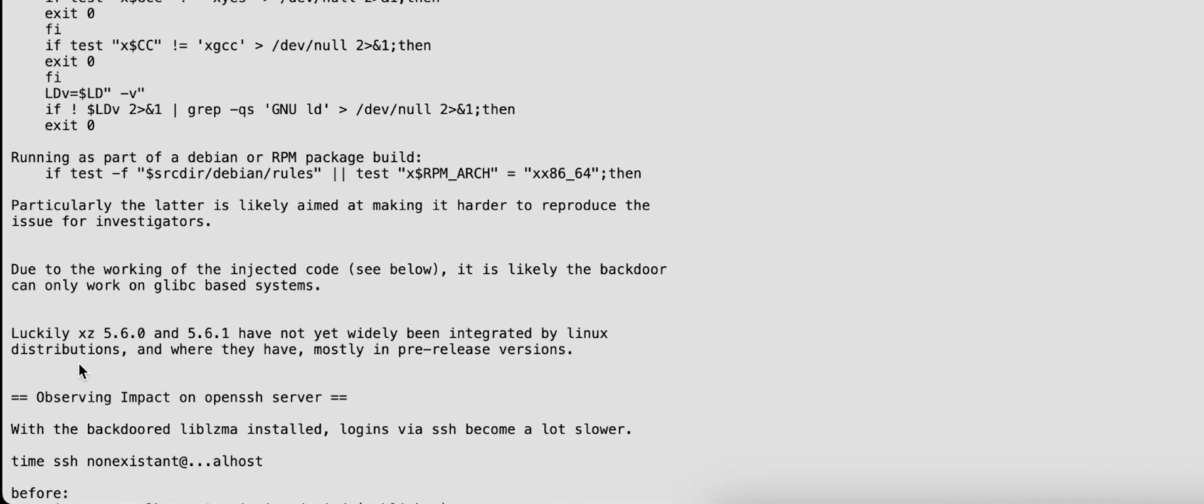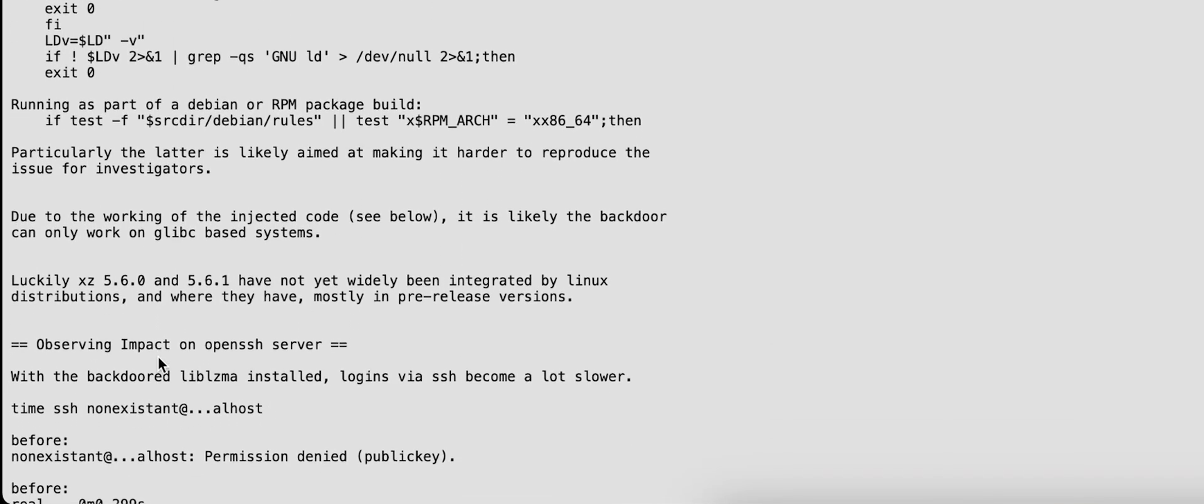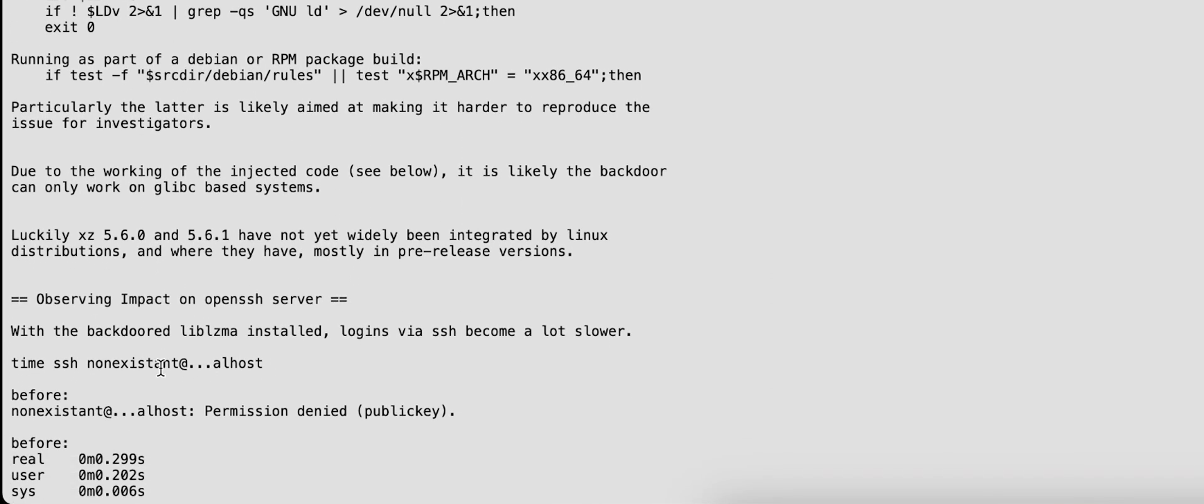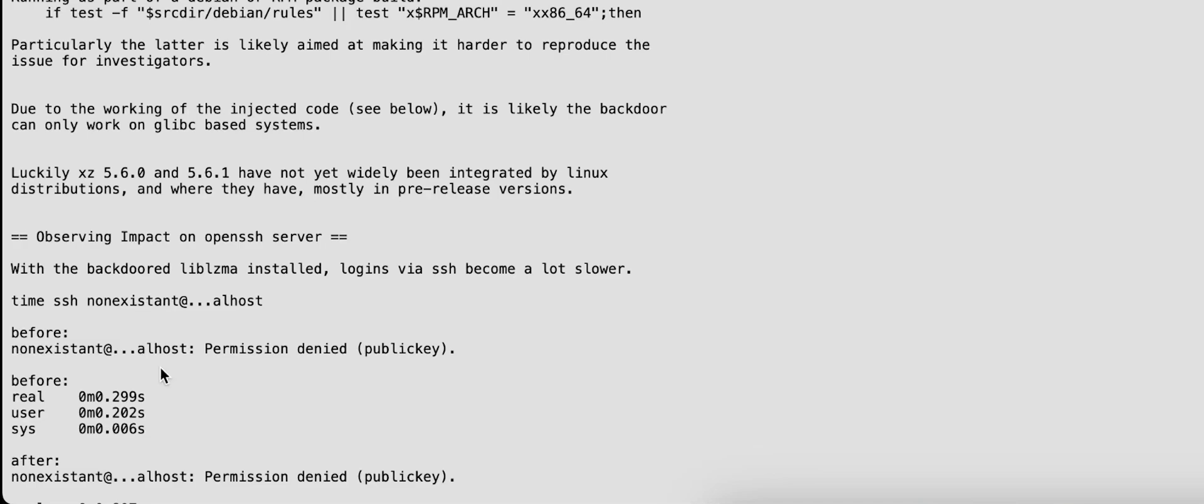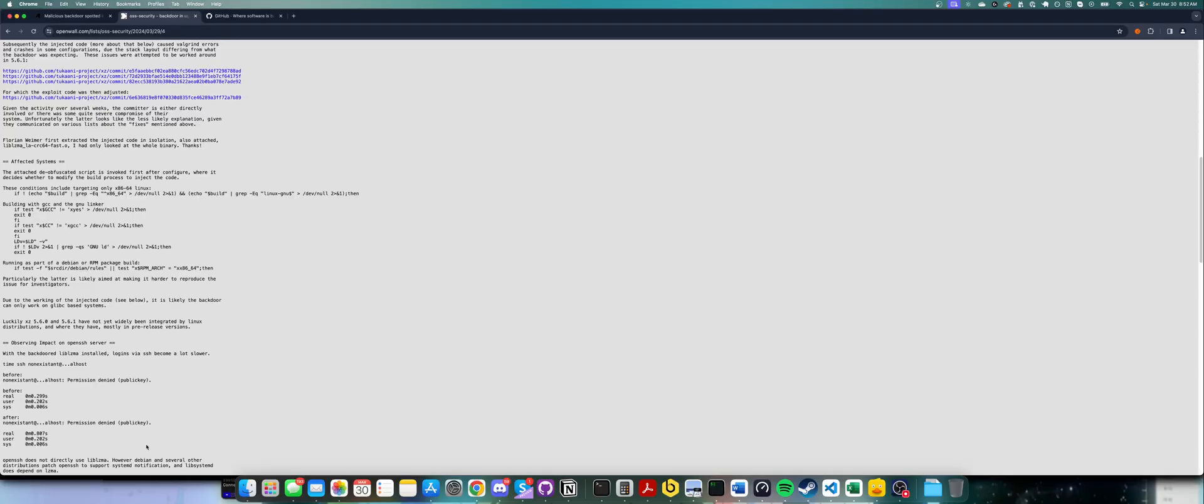So here we go. It's clever, because OpenSSH does not directly use XZ, because why would it? It's a compression library, for those who don't know. But the hackers, they're not idiots, so they found a way around that.